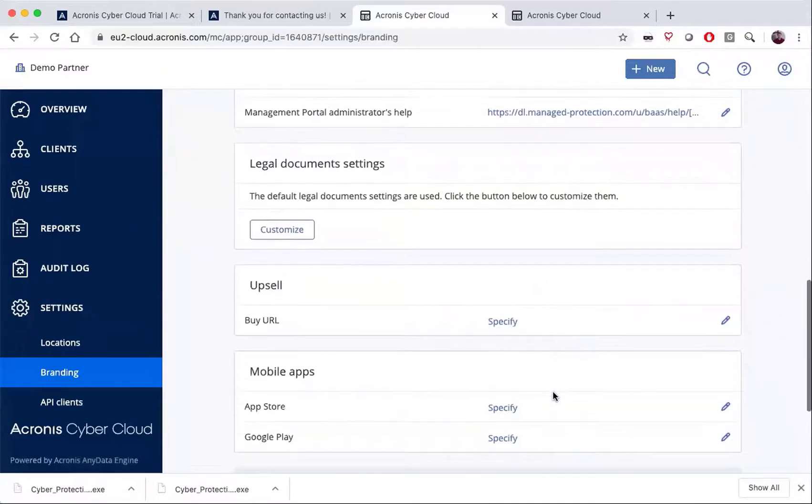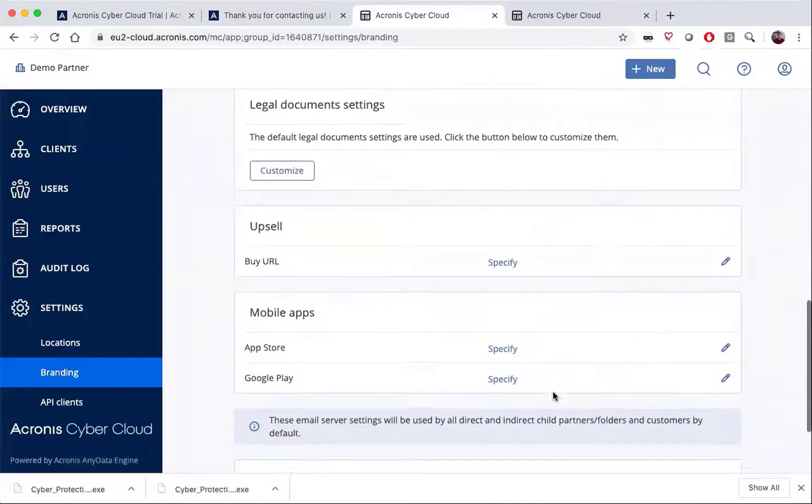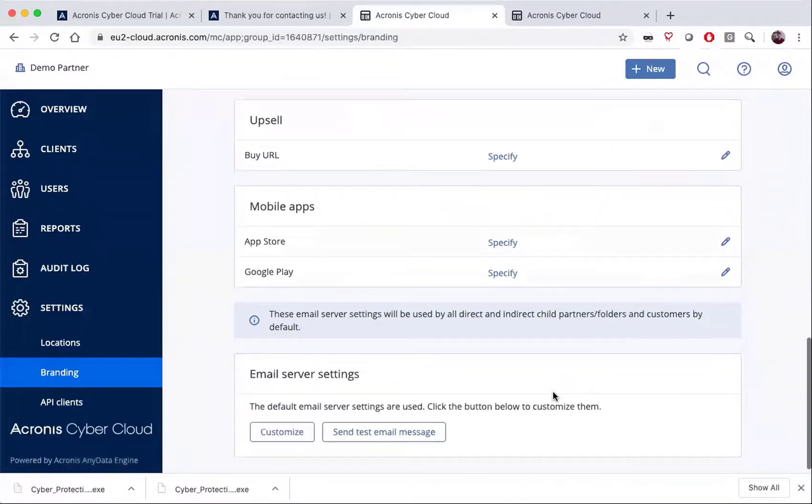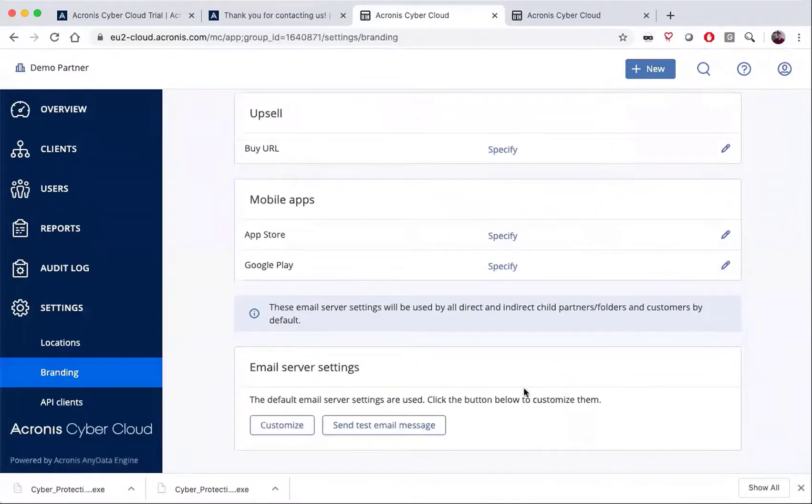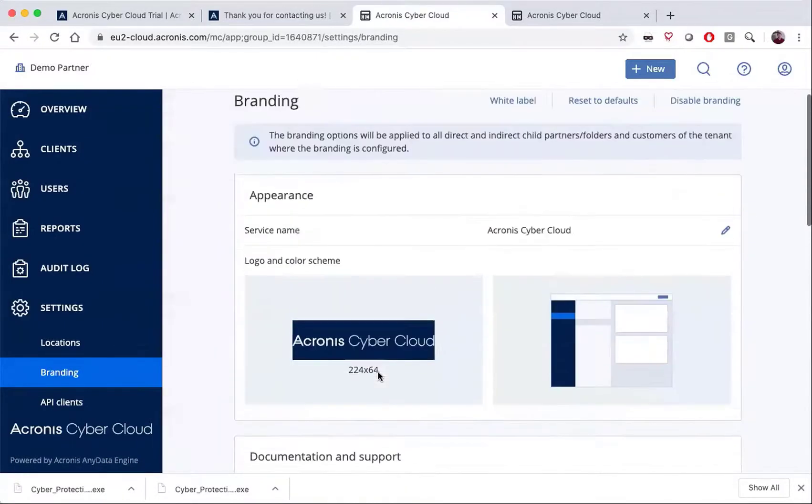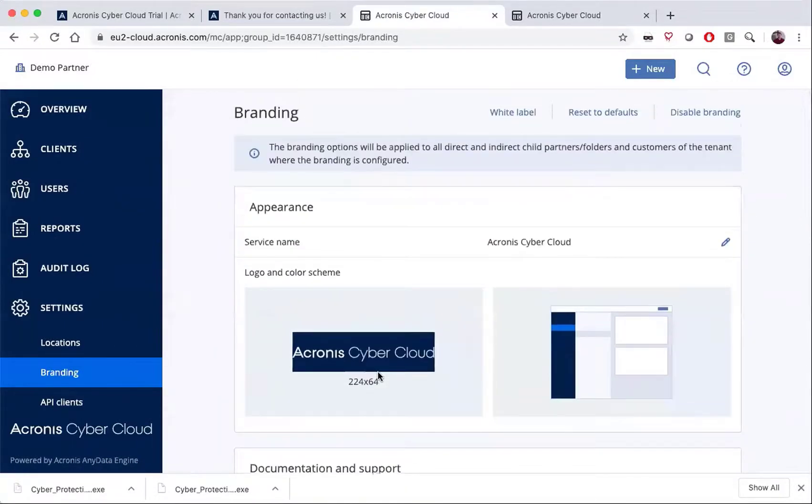You can also add your legal documents, upsell options, mobile app store, and set your email server settings. In this way, you can take complete control over the look and feel of your system and make it look part of your corporate preferences.